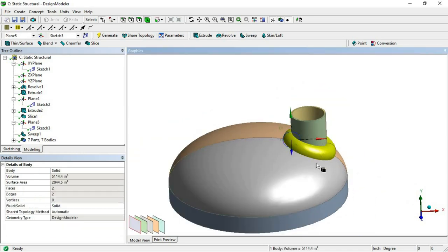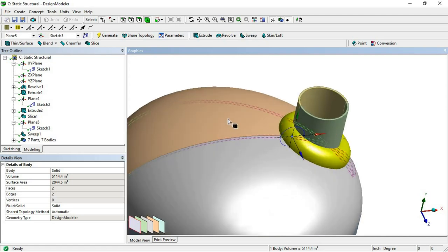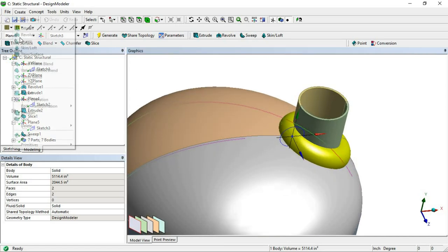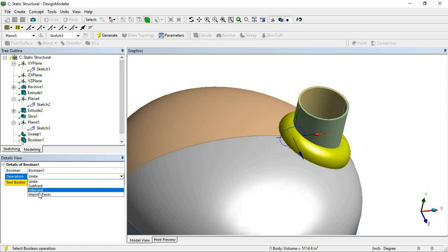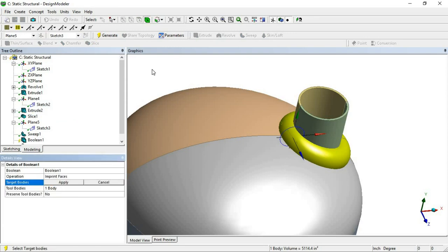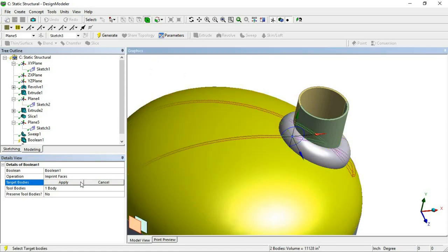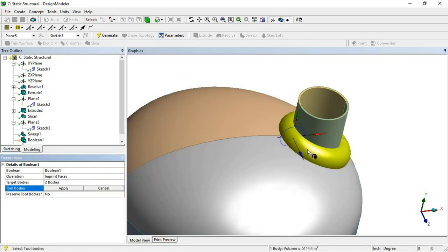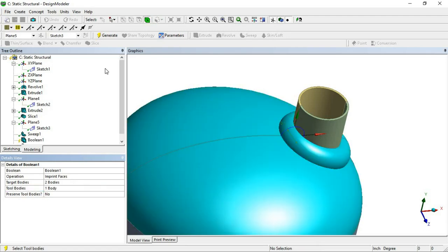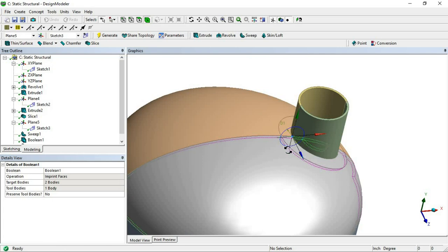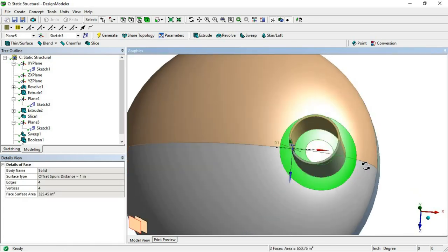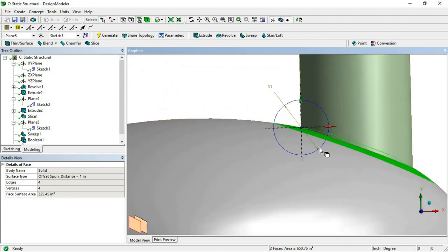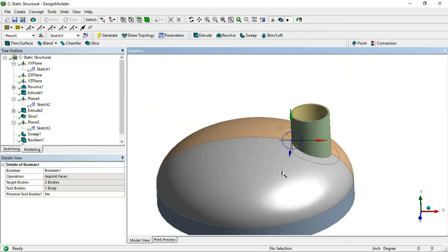Now by using this sphere, we will split the surface. Go to Create > Boolean, and select the Imprint Faces option. Select the two target bodies that need to be imprinted and select the tool body, then simply generate. This will create a split surface. You can see the splitted surface is created.